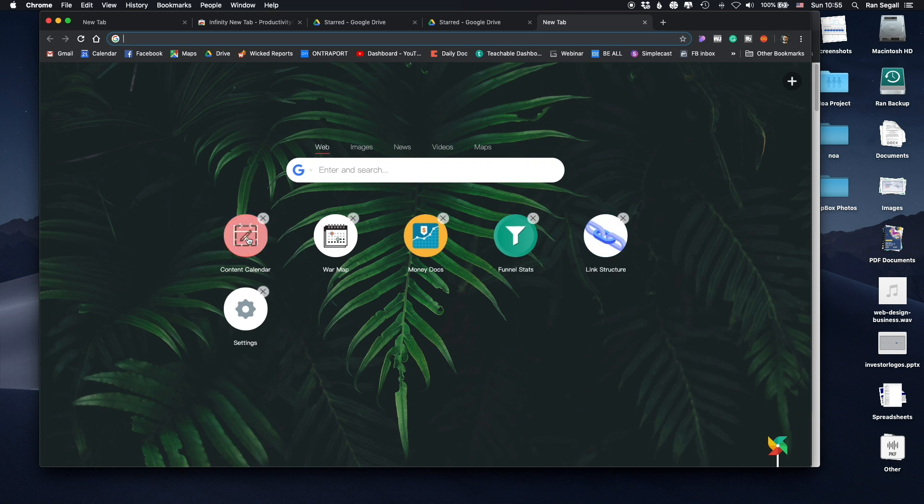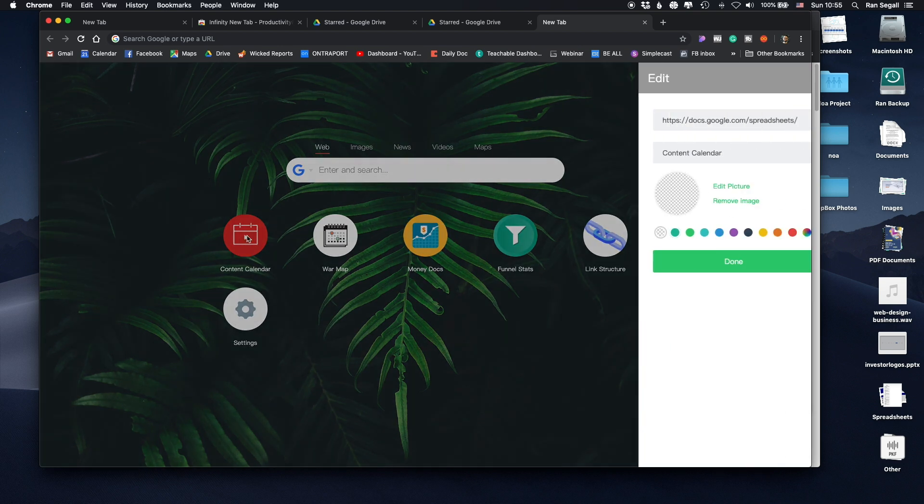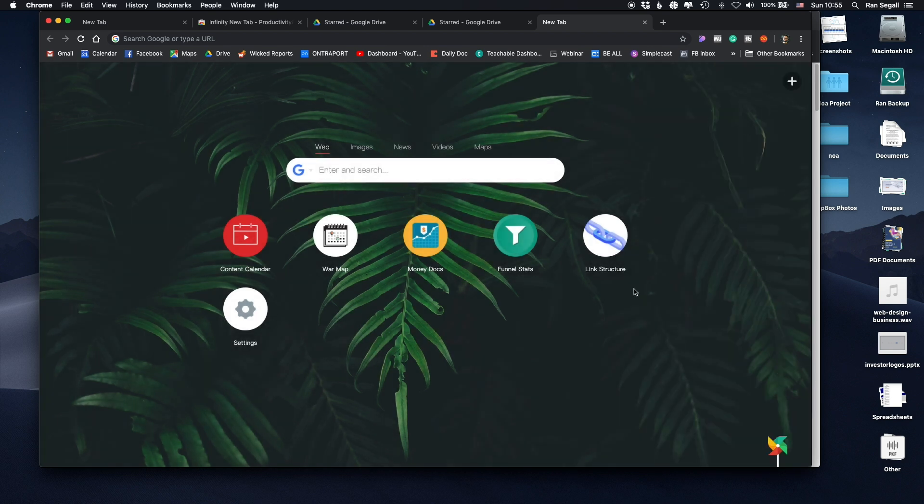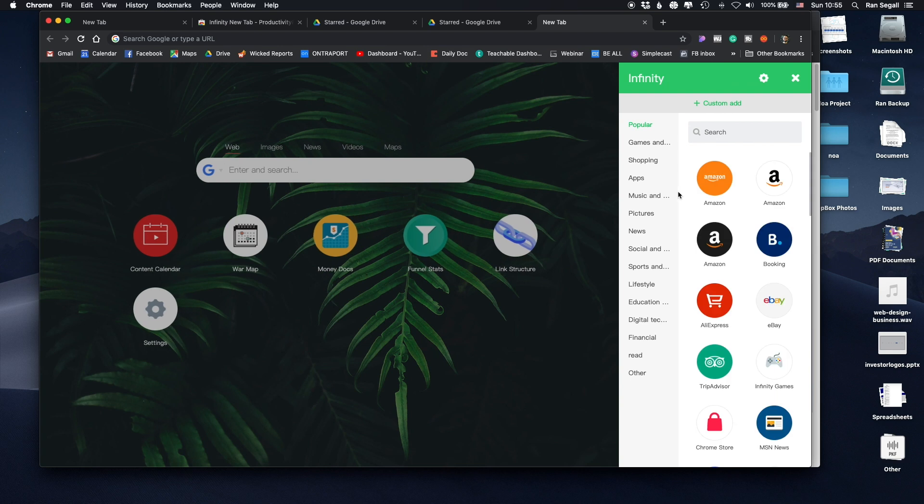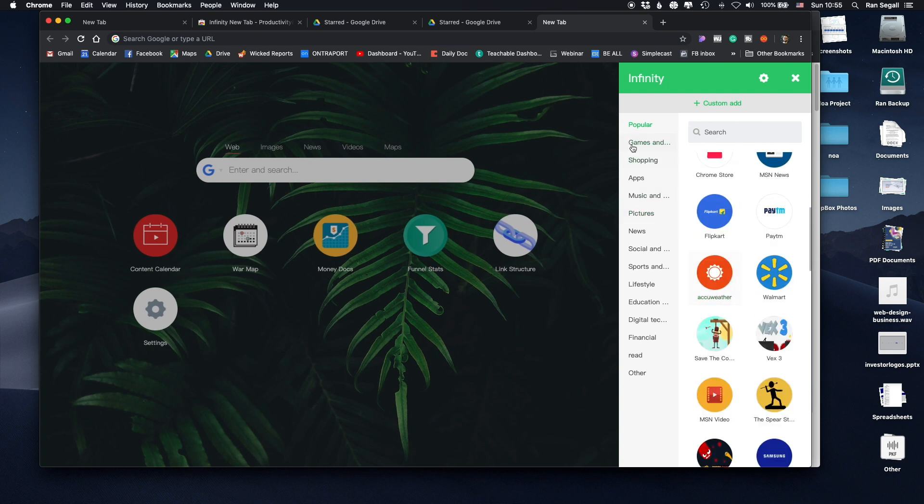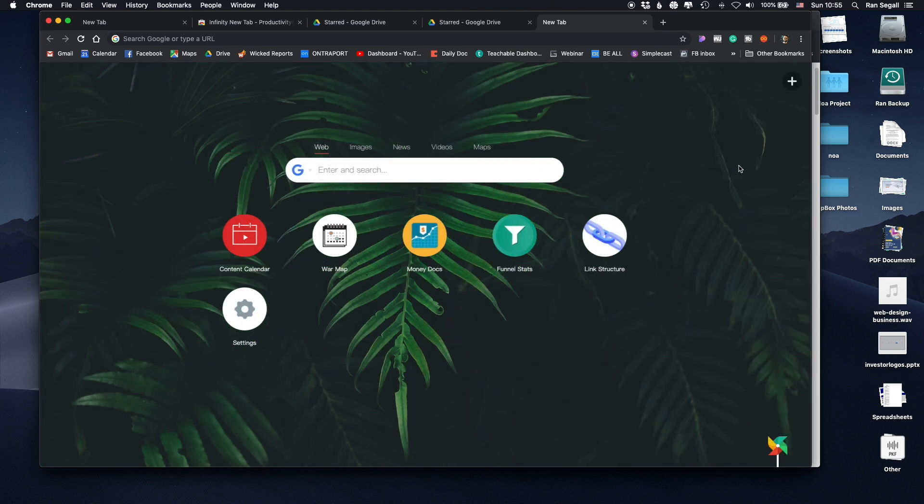And this is really easy to edit. So I can just edit it. This is the link that I'm working with. I can replace the icon here or just do color icons. And actually, this Infinity tab has really awesome other shortcuts and widgets that you can pull in here. I honestly did not use this.